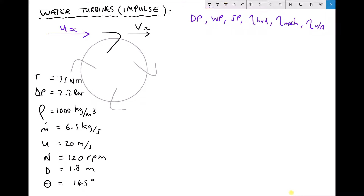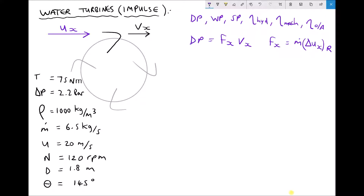The first thing we need to calculate is something called the diagram power, calculated using the following formula. The diagram power equals the force acting on the vane in the x direction times the velocity of the vane in the x direction. The force on the vane in the x direction equals the mass flow rate of the fluid striking the vane times the change in relative velocity in the x direction. Therefore, diagram power equals mass flow rate times delta u x relative times the velocity of the vane in the x direction.